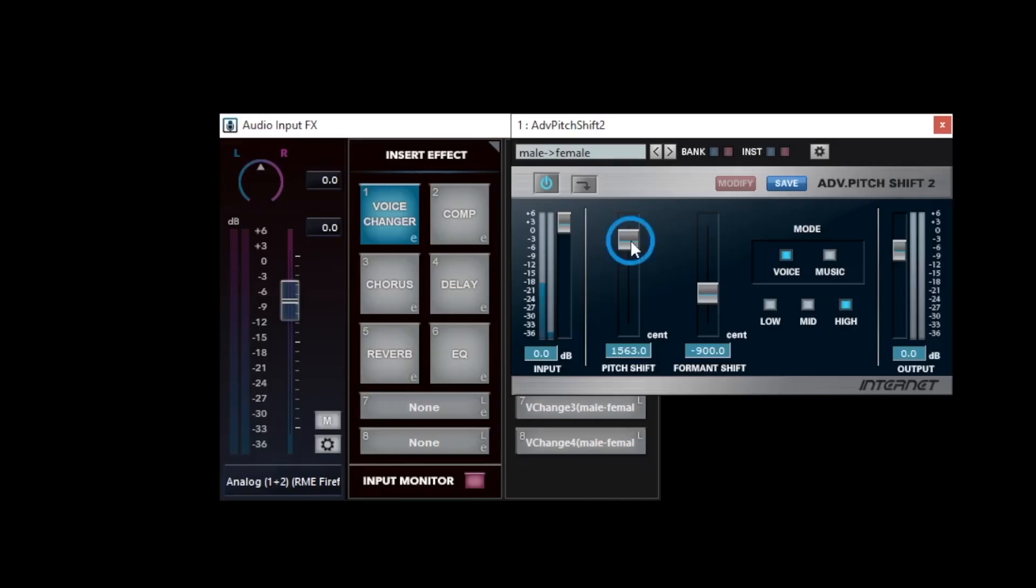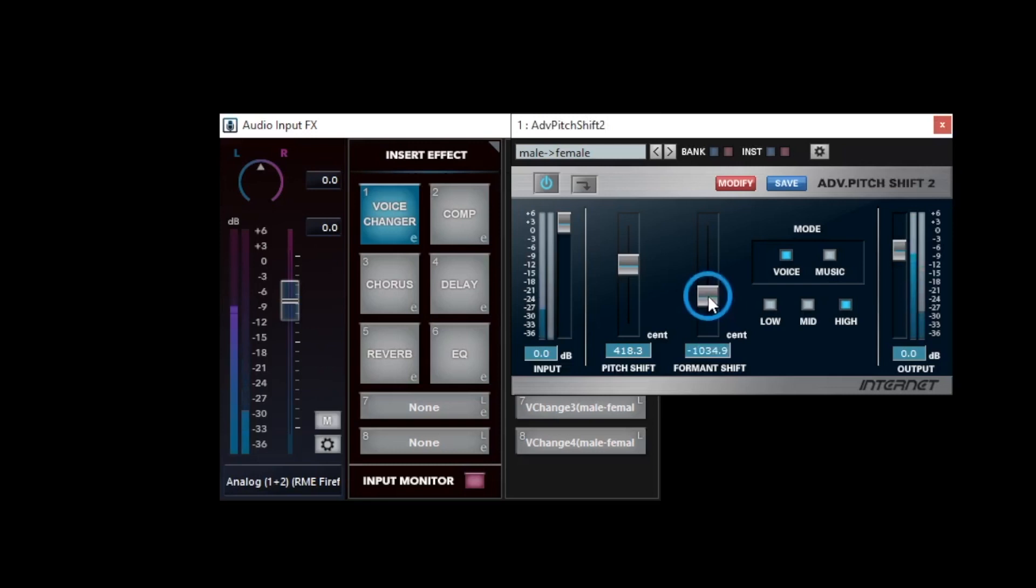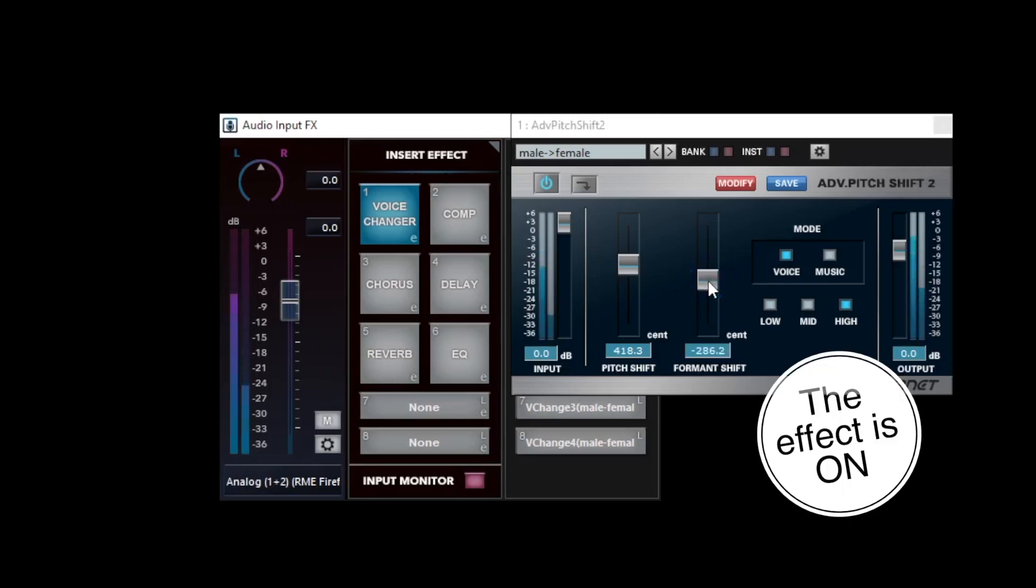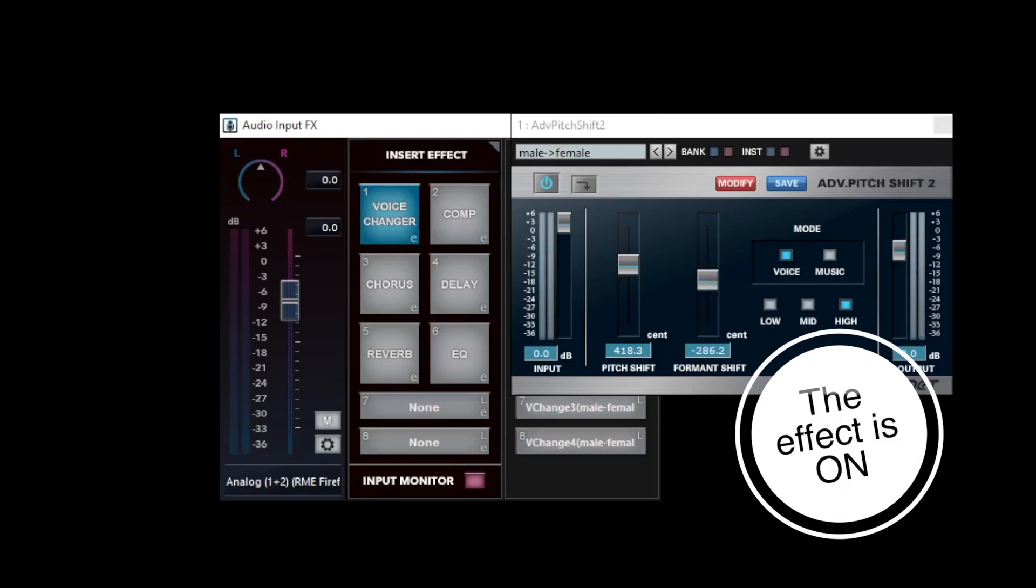From this preset, try to approach your sound image by adjusting pitch shift and formant shift faders.